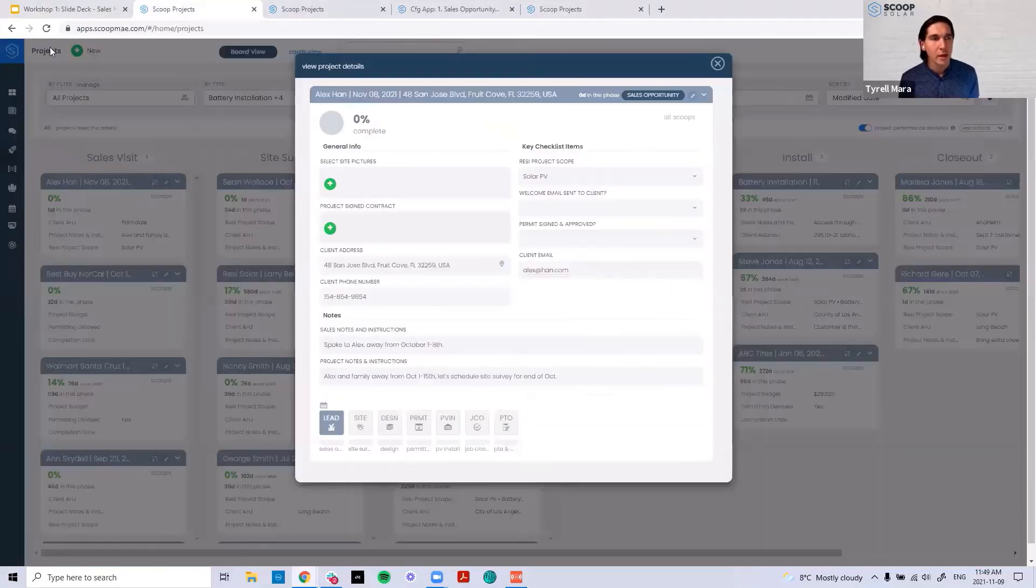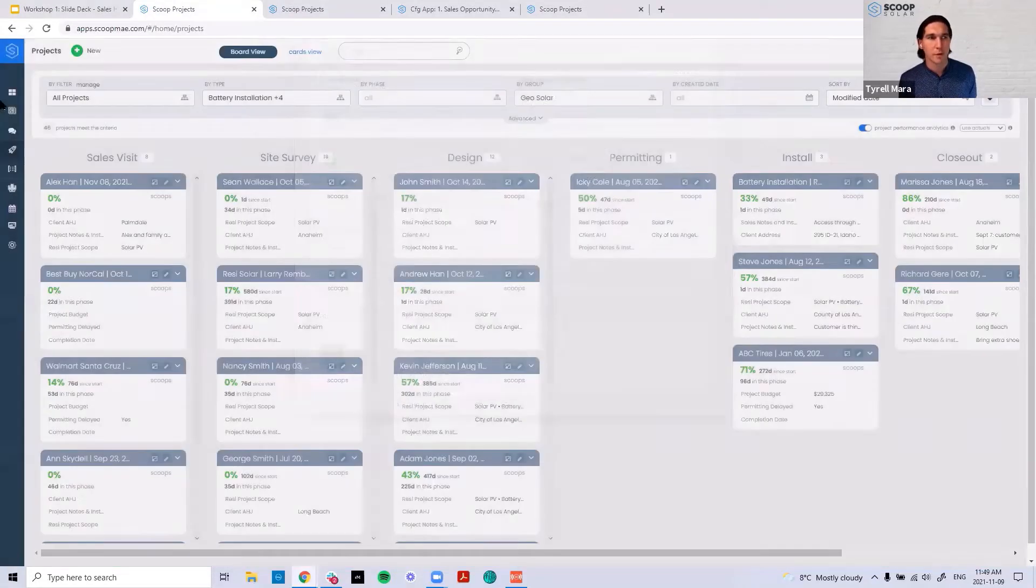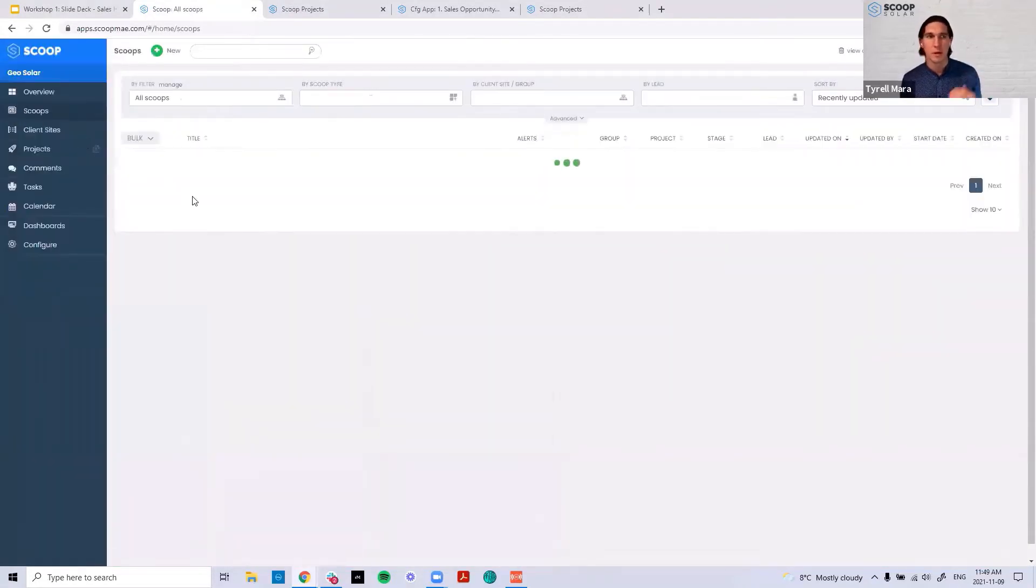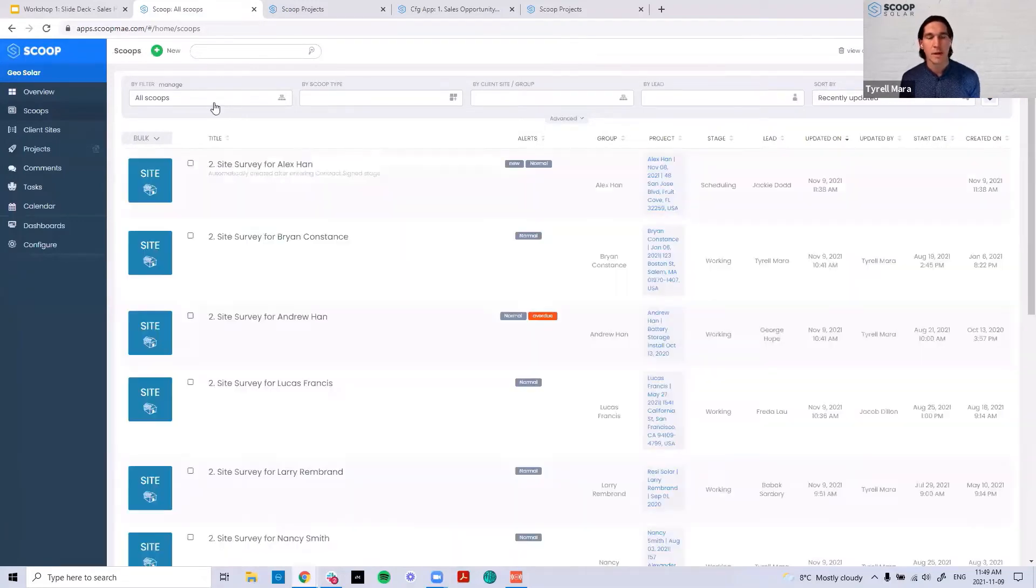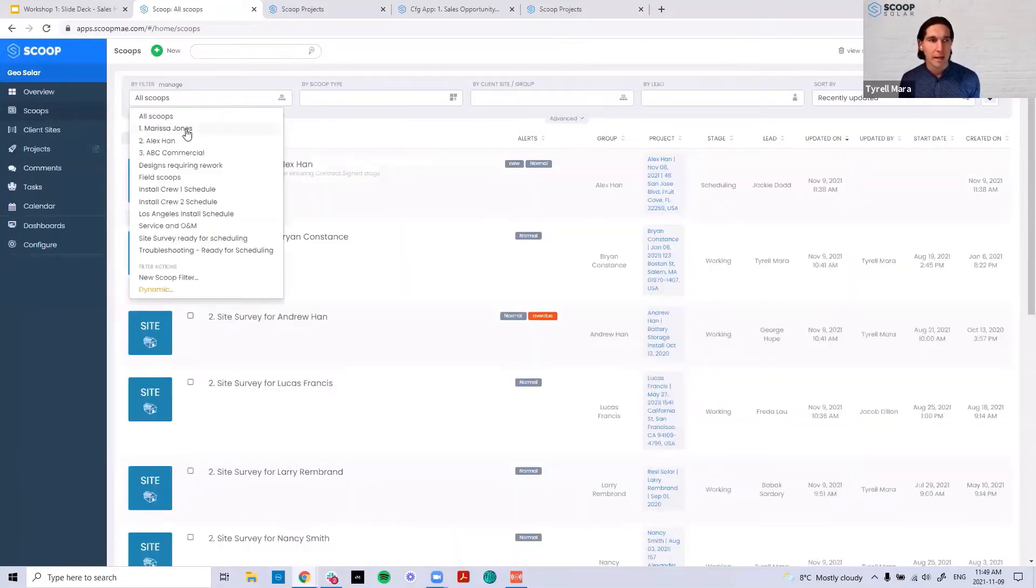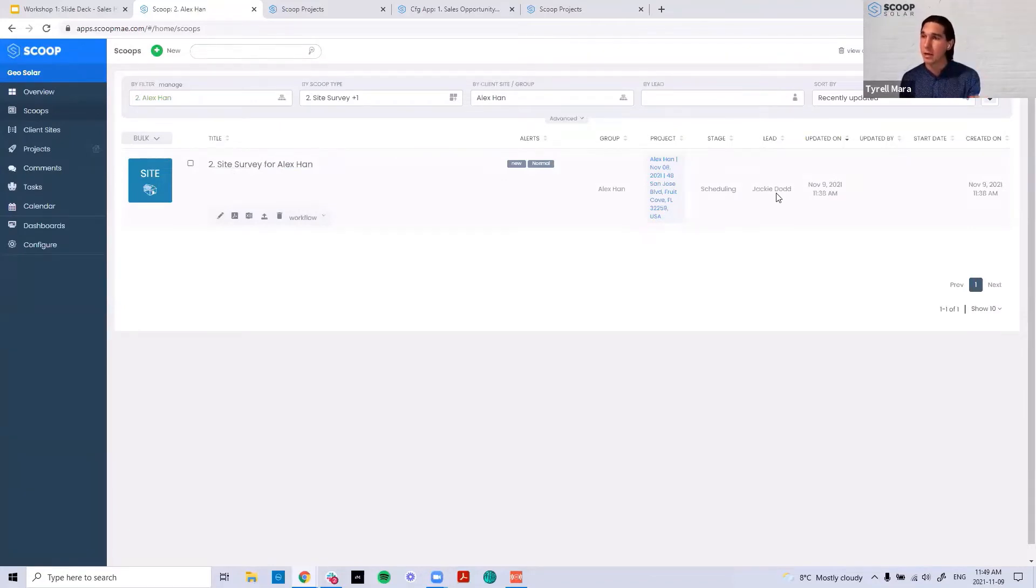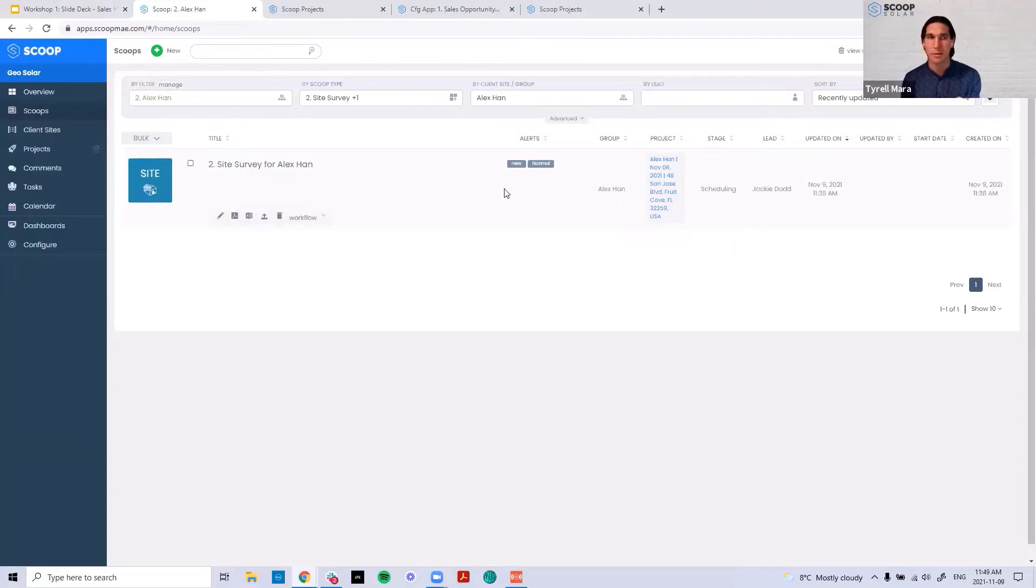If we come back into Scoop, first I want to talk about the scheduling view. Let's look at that Alex Hahn project. It's been assigned to Jackie. So Jackie's gotten a notification. Jackie knows that this is in scheduling and you're the lead. It's accountable to you.